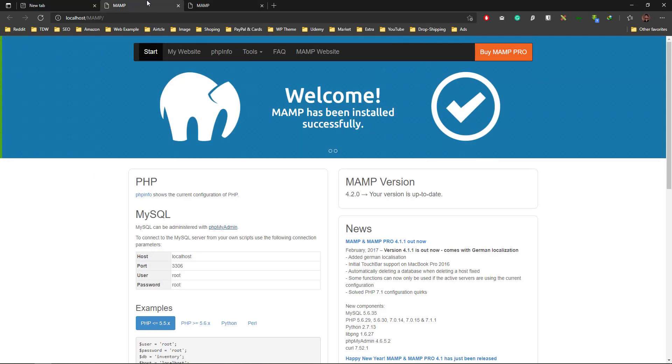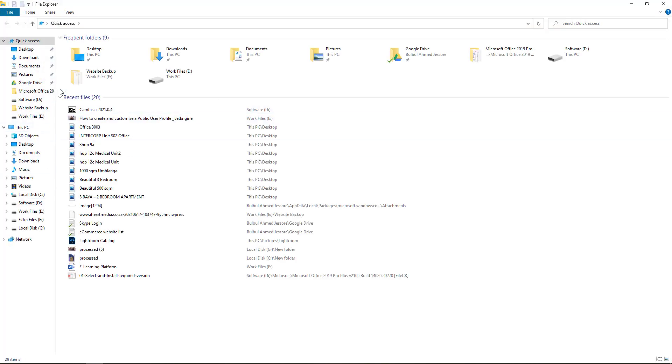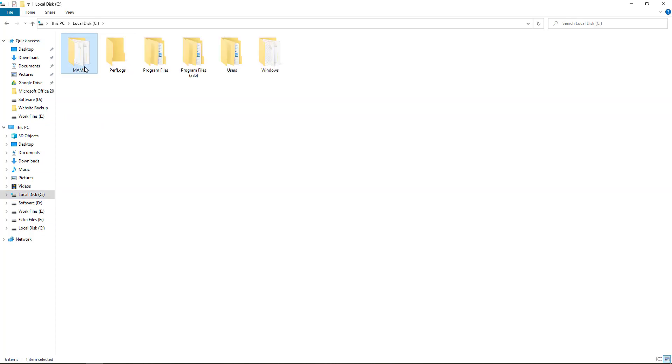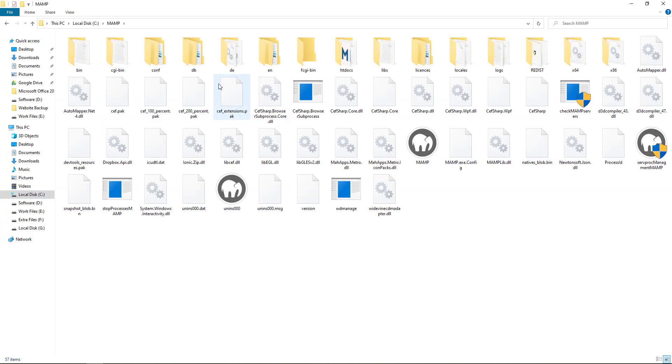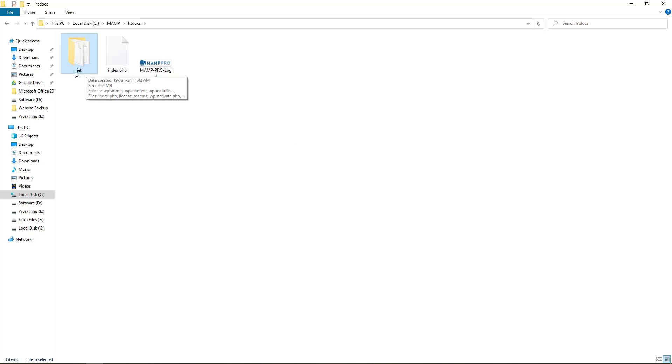Now all you have to do is open the local folder, go to htdocs, and paste the WordPress file that I already downloaded from wordpress.org - the link is also in the description. I'm going to call it 'jet' as the name instead of 'wordpress'.